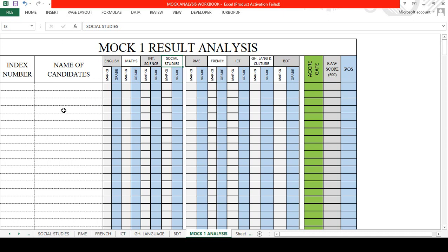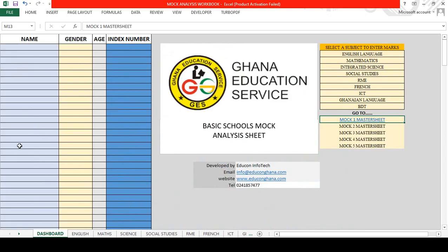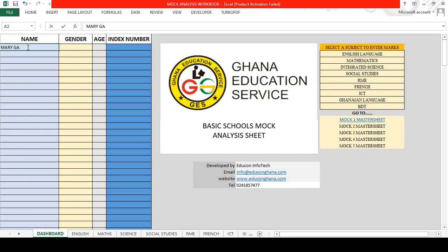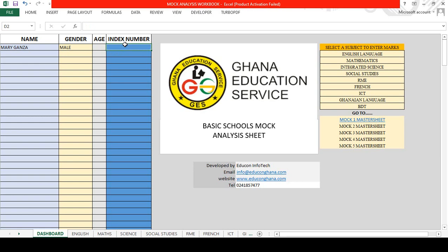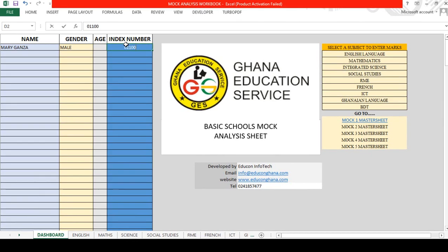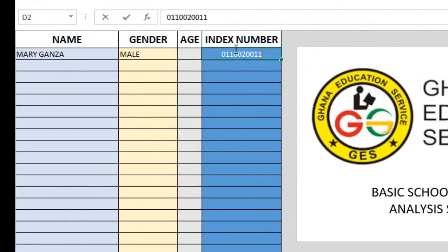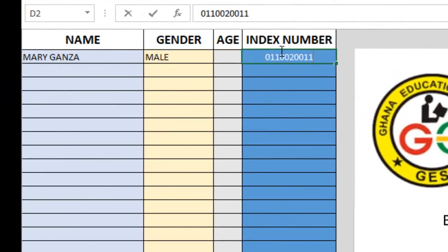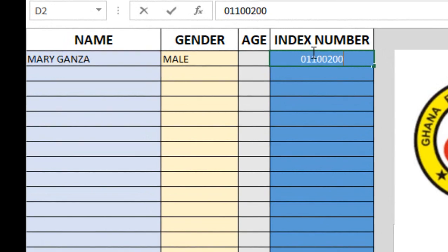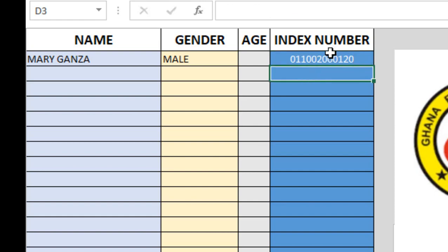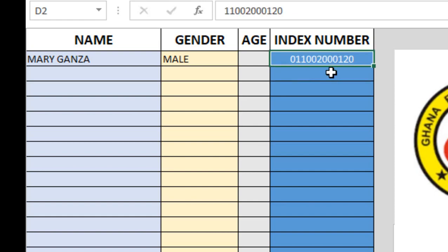Let's do a demonstration. Let's go back to the dashboard and I'm going to register some students. Let's say we have Mary Ganza. You can see this is male—then this number could be zero, zero, zero, one, then 2020.